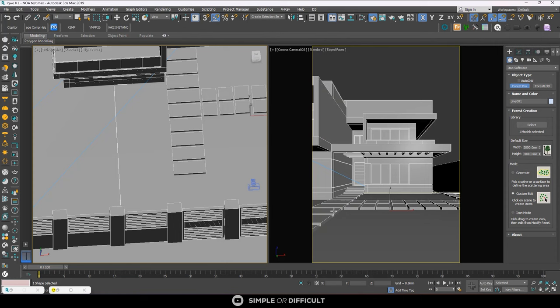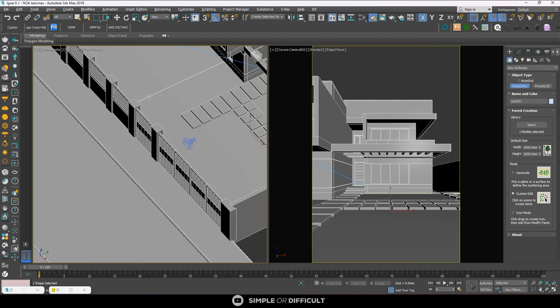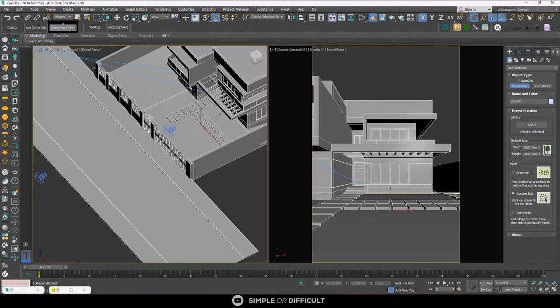When you import it the next thing you have to do is select this line. Now you might find it difficult to select this line. All you have to do to make it easier for you to select this line is, this line is under the category of shapes. You come over here, set it to shapes. That means I cannot select anything here other than shapes.